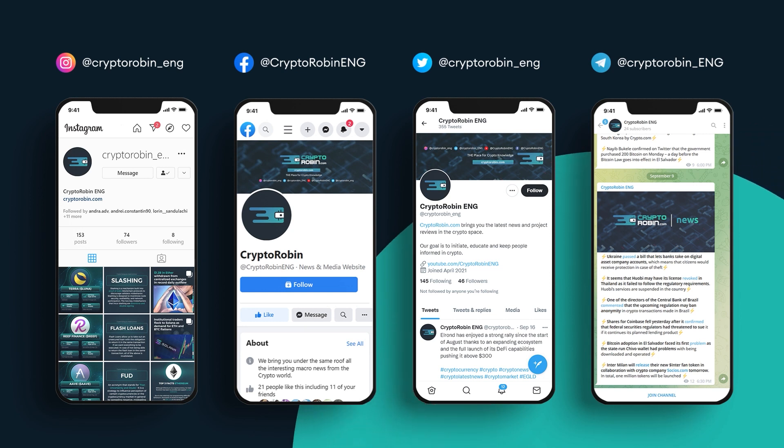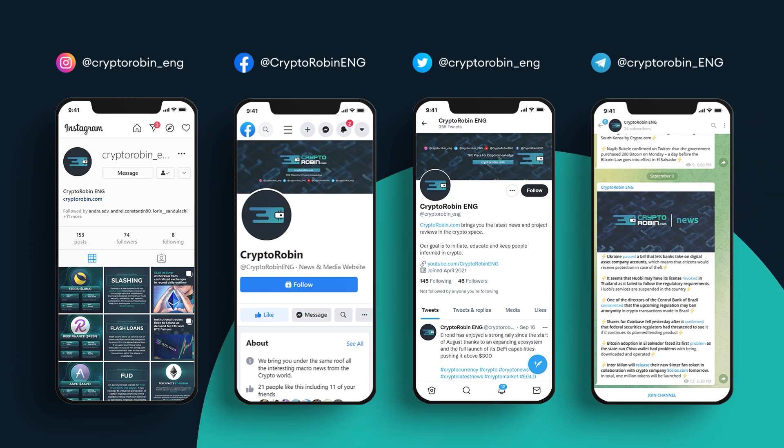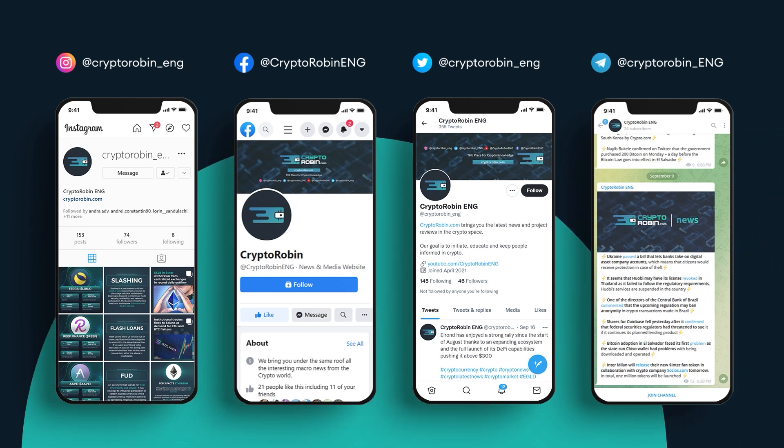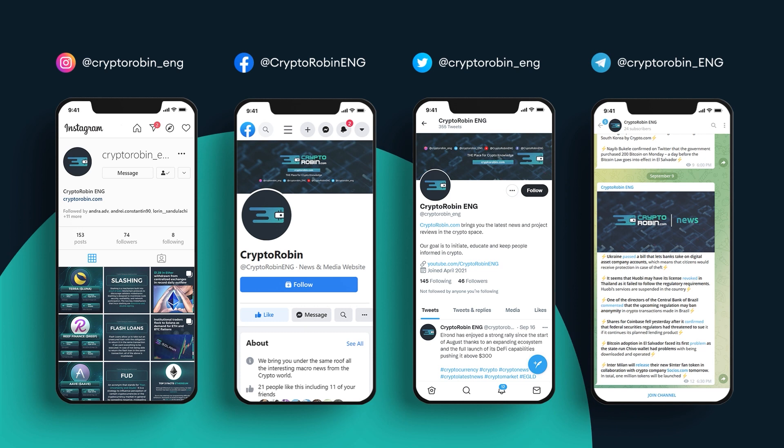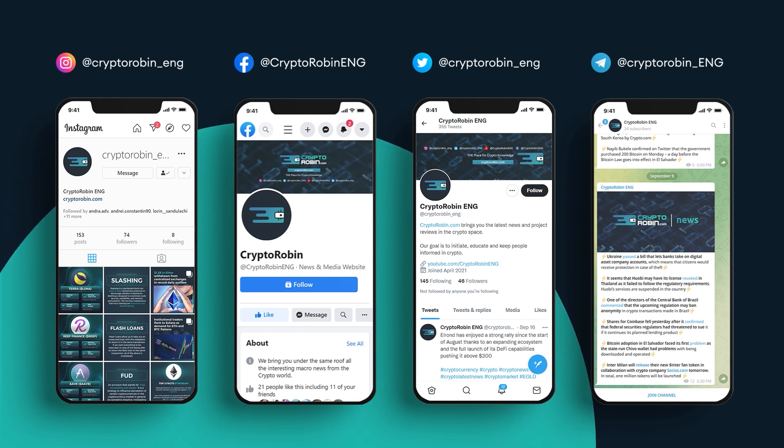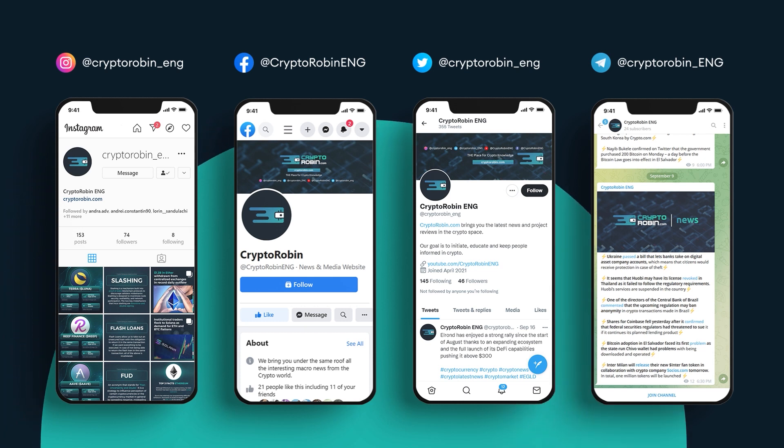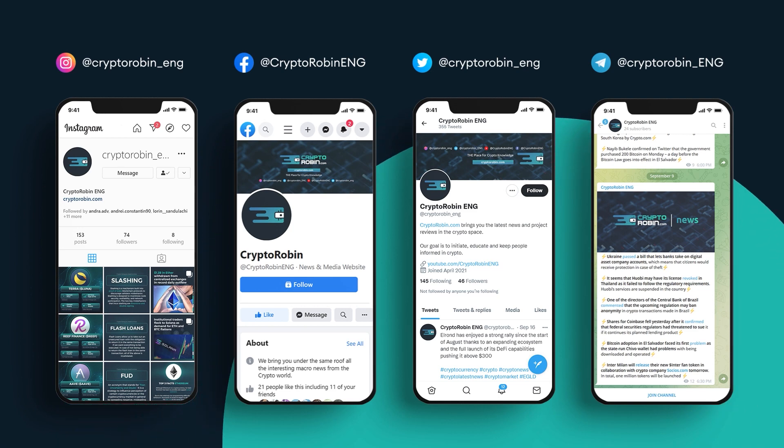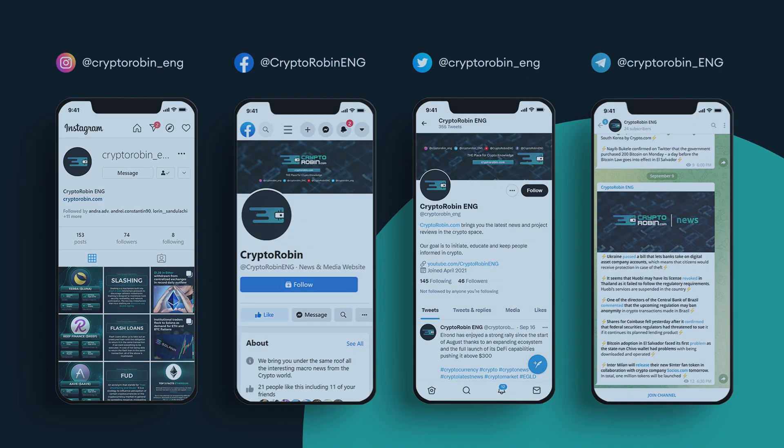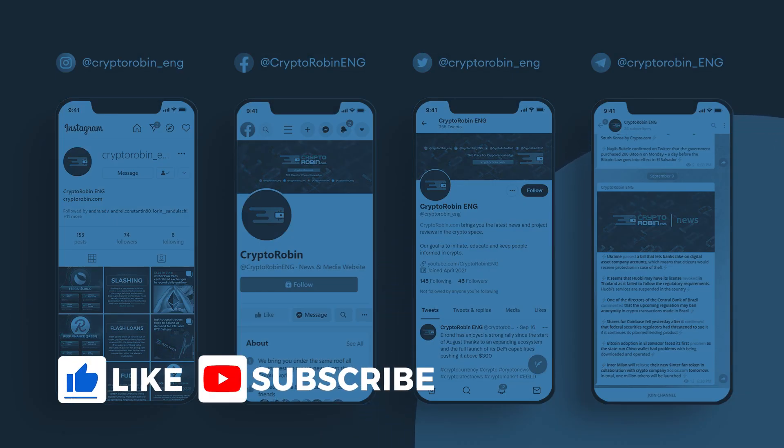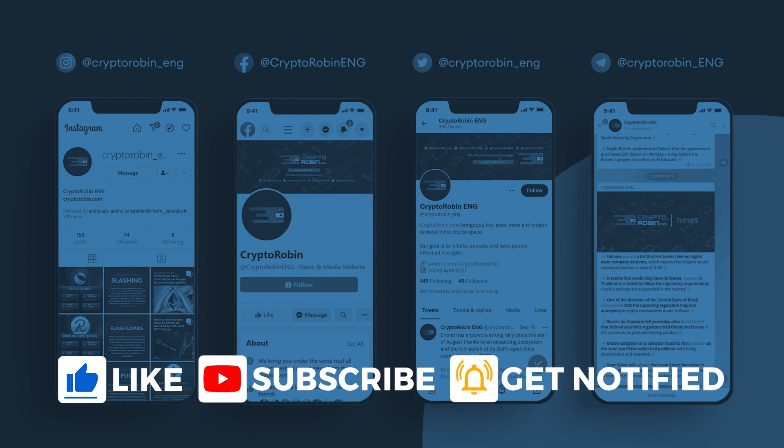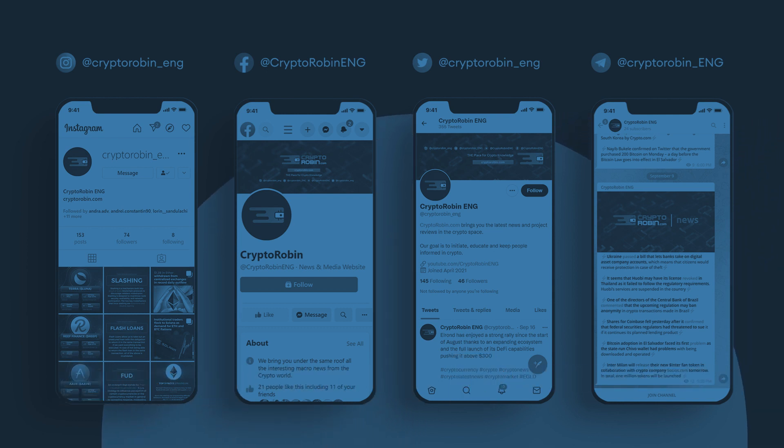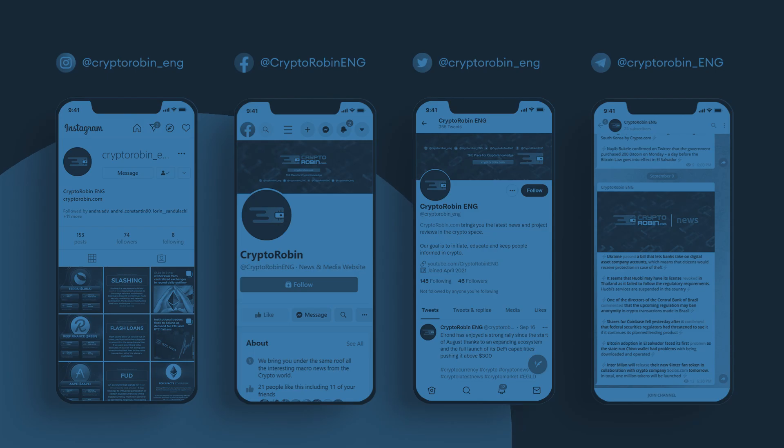That's all for today. Thank you so much for watching. If you're interested in the latest news and reviews of the crypto space, you can find us on Instagram, Facebook, Twitter, and Telegram. We'll leave the links in the description below and in the pinned comment. If you enjoyed this video, don't forget to like, subscribe, and ring the bell to be notified whenever we publish a new video. Join us and stay up to date.